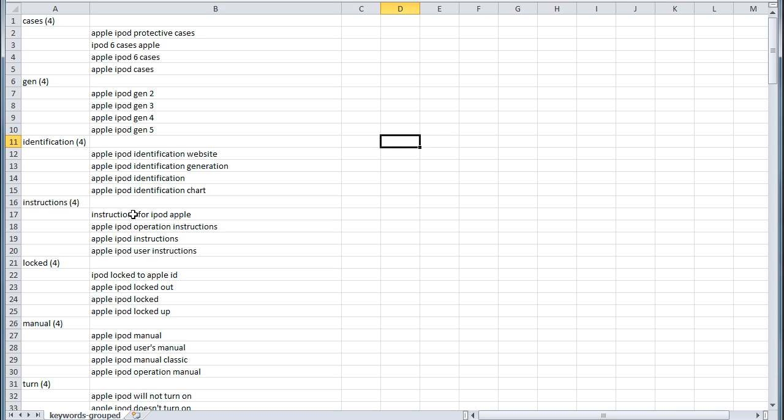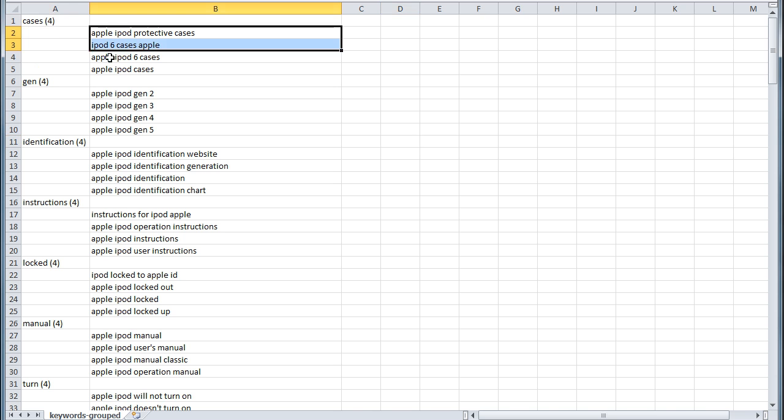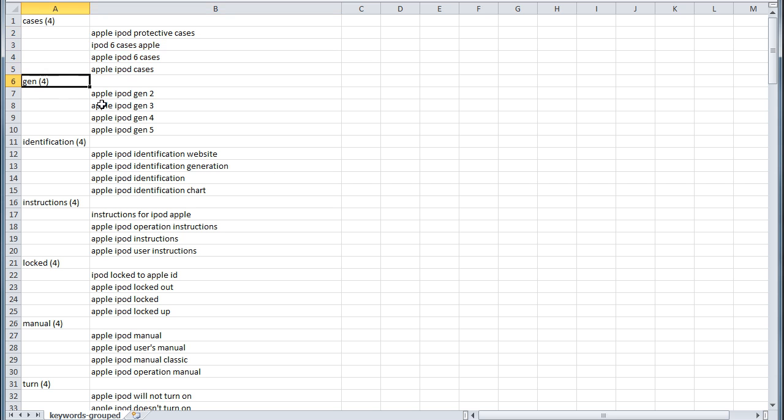this is inside Excel, you'll notice how now the groups, it'll show you the number of keywords in the groups, all the keywords related to cases. There's four and then here are the four keywords related to cases and then the keywords related to gen.